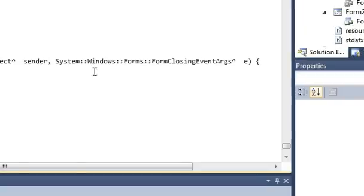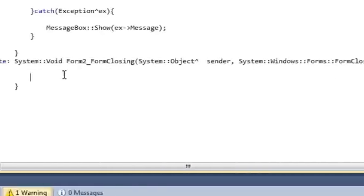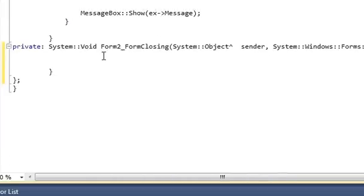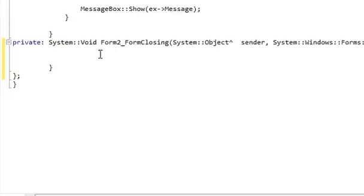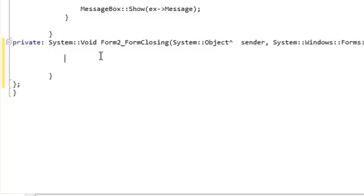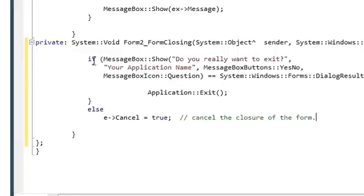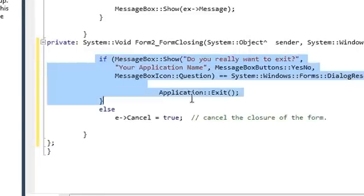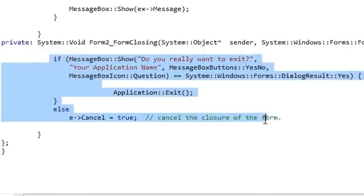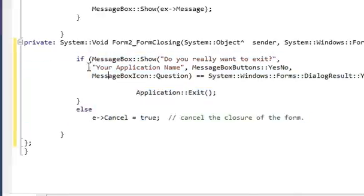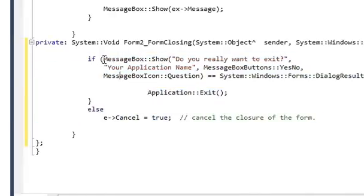I will just make some space to write the code. Here you need to provide some code to show the custom message. Just write this full code. You need to write if, in